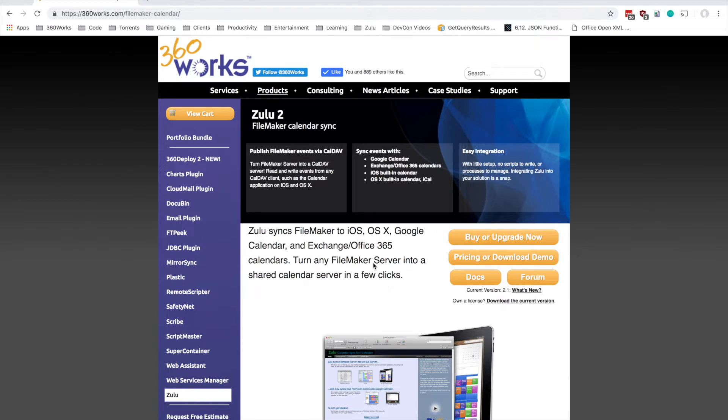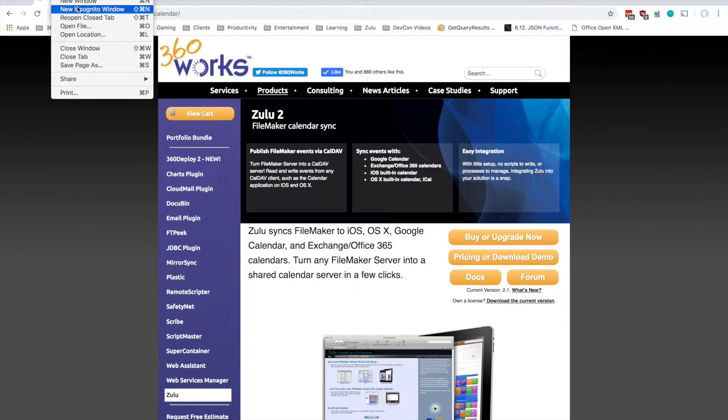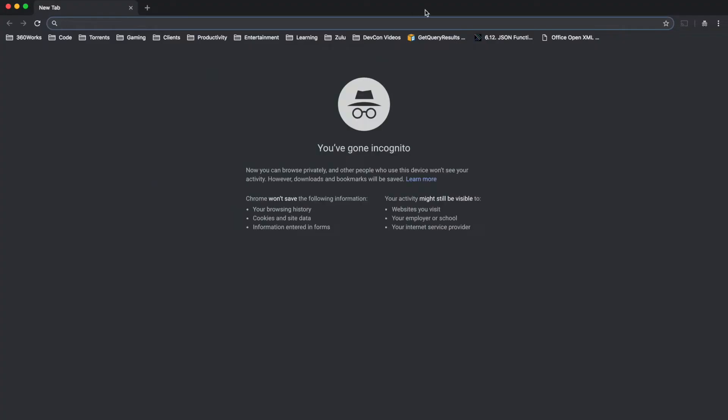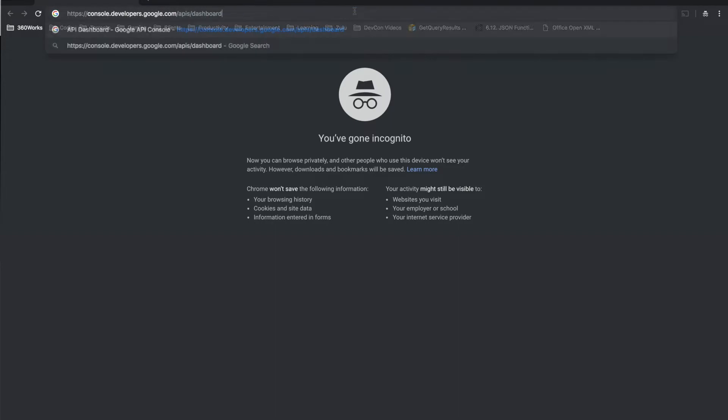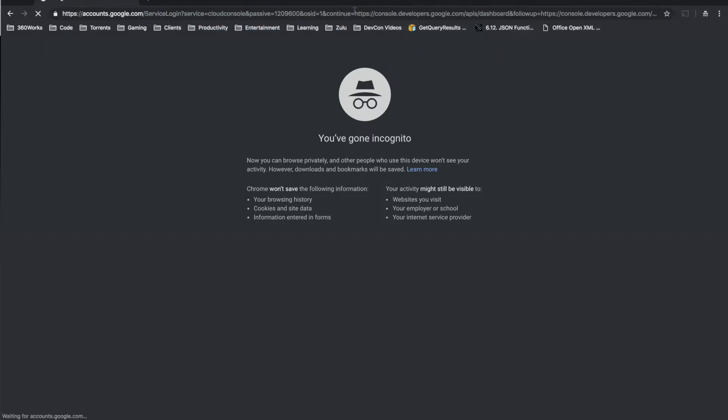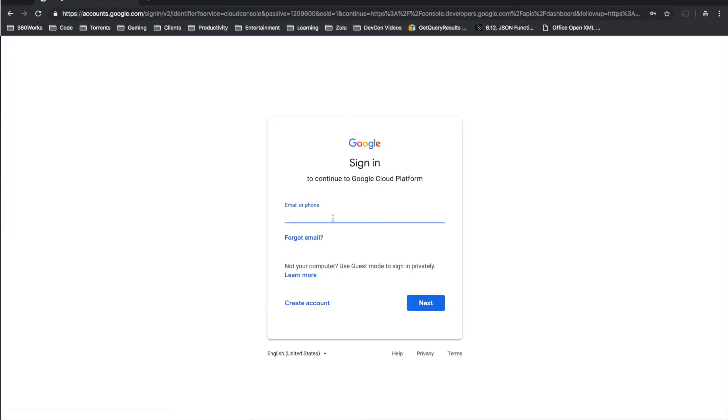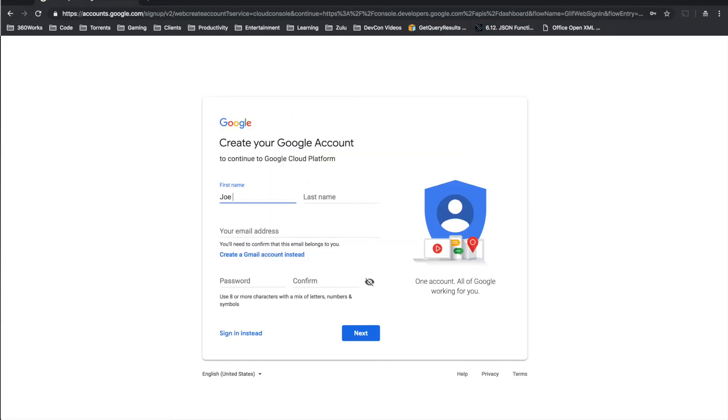So first thing we need to do is get our own API key. So we need to create a Google developer account and I'm actually going to open an incognito window because Google likes to keep you signed into all your accounts and this is just a way to create a new one easily. And this is the address we're going to go to: console.developers.google.com/APIs/dashboard and I'm going to go ahead and create a new account for this.